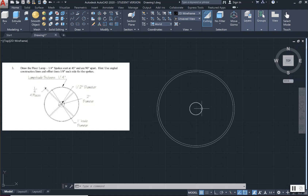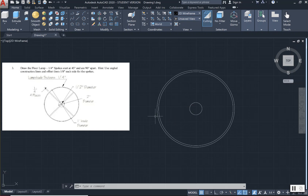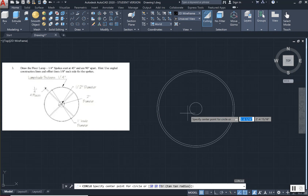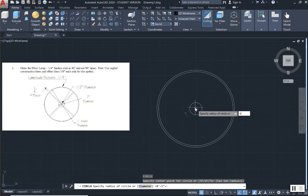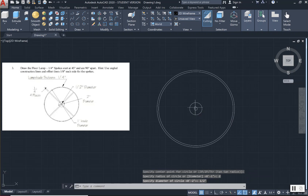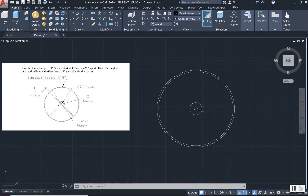There is also a smaller circle inside this circle. I press enter to go back into my circle command to repeat it. Again, it is asking me to find that center point, so I find X marks the spot and left click. I type D for diameter. The new diameter for the smallest circle is half an inch. I press enter, check the result, and everything looks good — those measurements were correct. Now I need to draw these spokes.